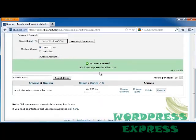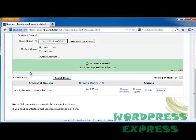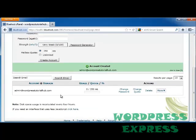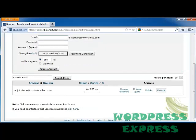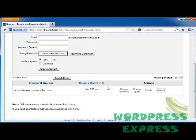And now account is created for admin WordPress TutorialHub. Underneath you'll see that I can search my email for email addresses, and it also has any accounts that I have. So admin at WordPressTutorialHub.com, how much I've used of my space, my quota, and the percentage once I've actually used some.